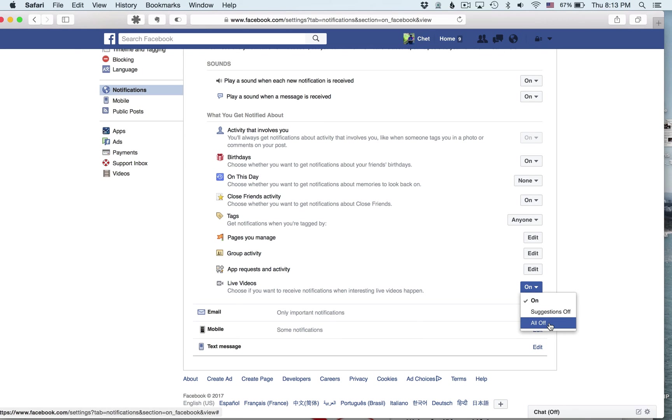I want all of them off. So in other words, turn off any notification for a Facebook live video.